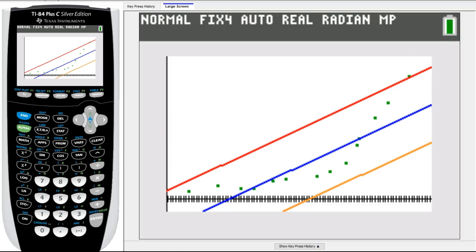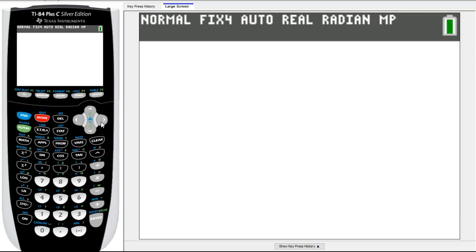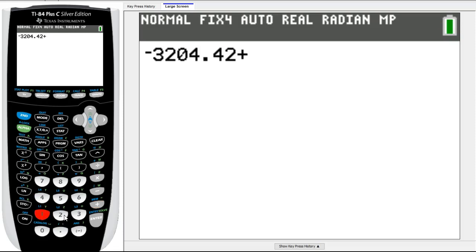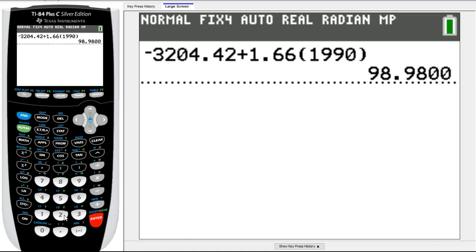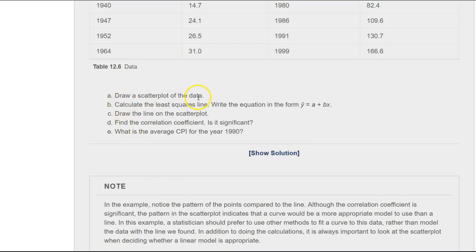We want to make a prediction for 1990. Using our equation: negative 3204.42 plus 1.66 times 1990, we get a prediction of 98.98. To recap: we drew the scatter plot, calculated our least squares line, drew the line on the scatter plot plus two boundary lines to check for outliers, and found the correlation coefficient. Our p-value was smaller than alpha, so it is significant and we reject H0. Our average CPI prediction for 1990 is 98.98.